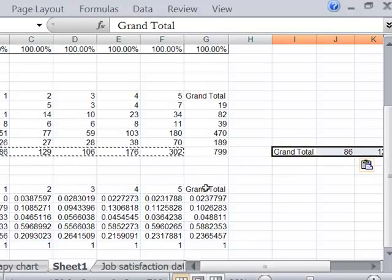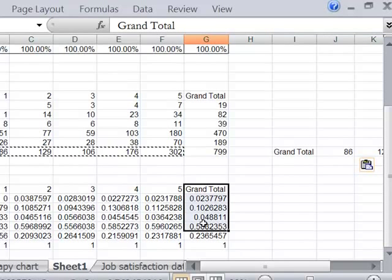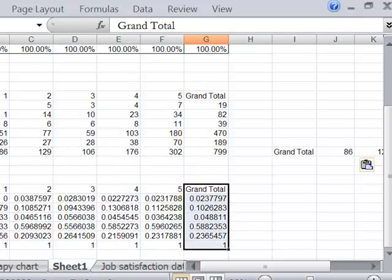And now I'm going to grab the grand total column from the column percents table.